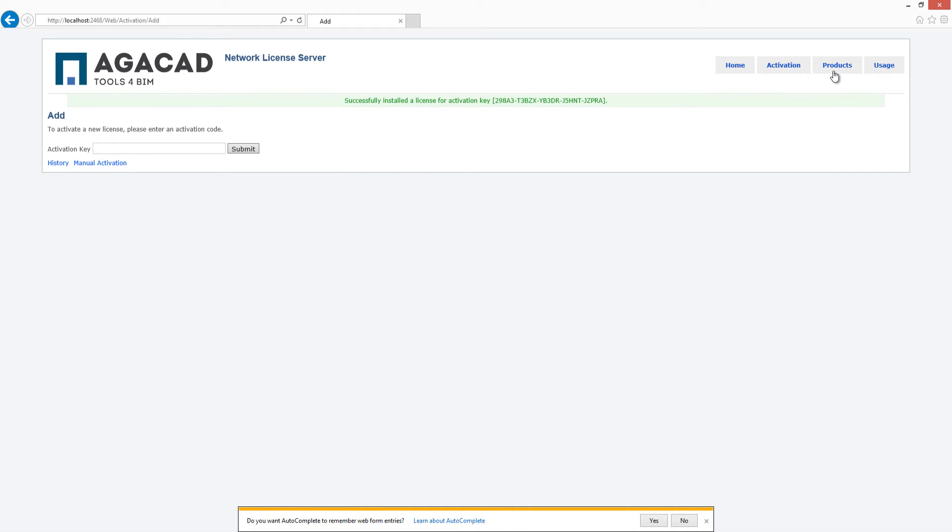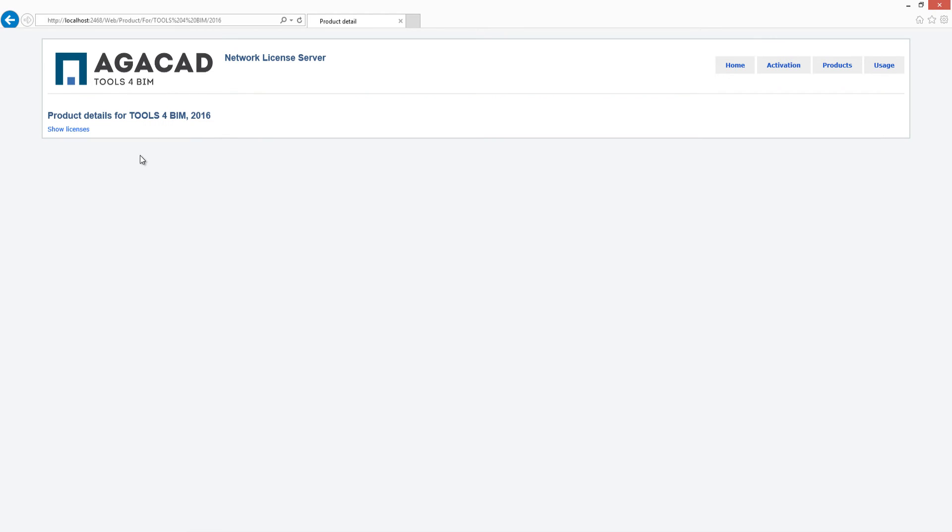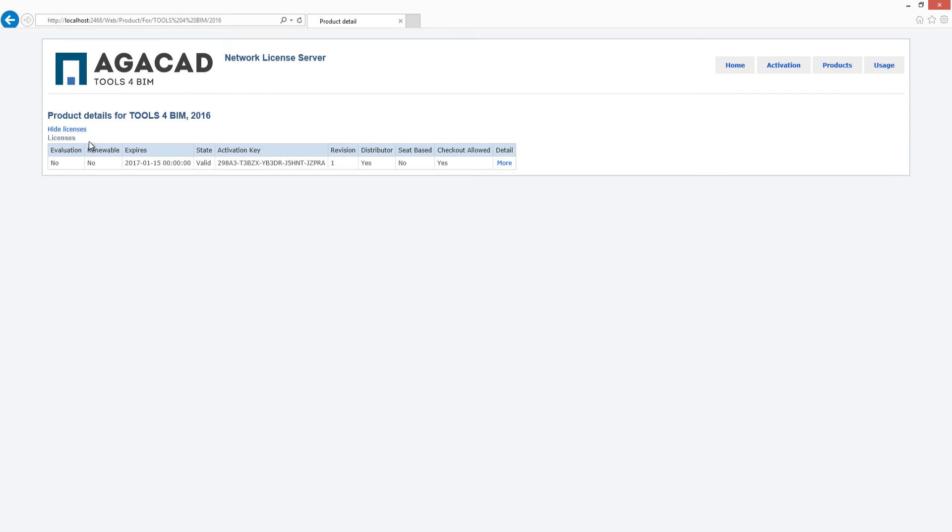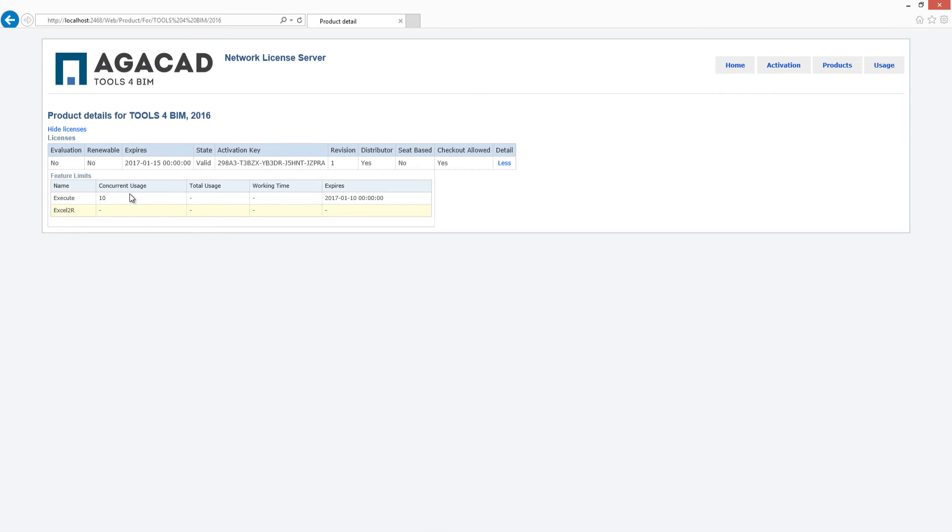Click on the products button near the activation at the top right corner of the window. Here you will find some information about the activated tools and solutions: expiration date, activation key, and number of seats.